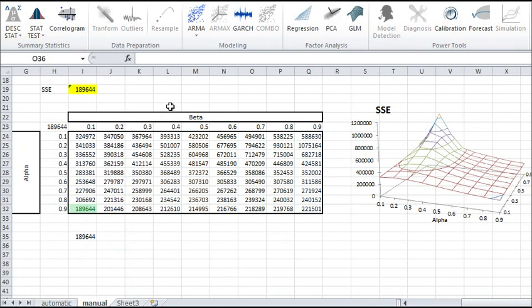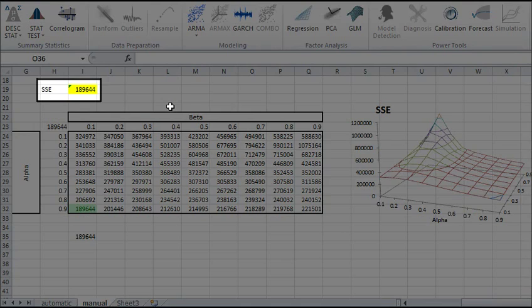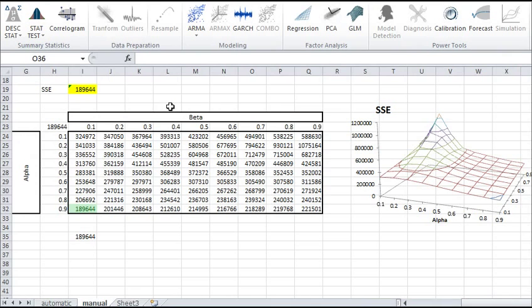In that video, we showed you how to find optimal values for the smoothing factors alpha and beta. That was done using the Excel data tables to compute the sum of squared errors or the SSE between the two time series and finding the set of values that minimize the SSE.